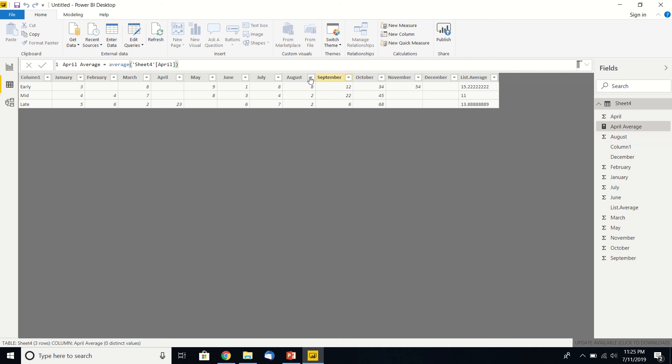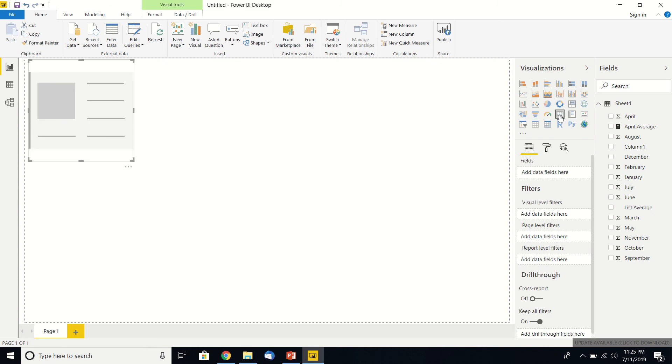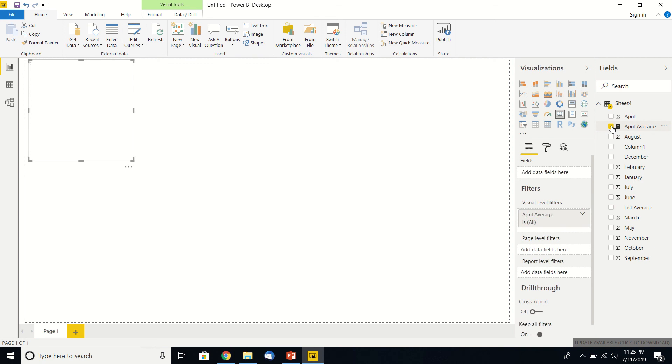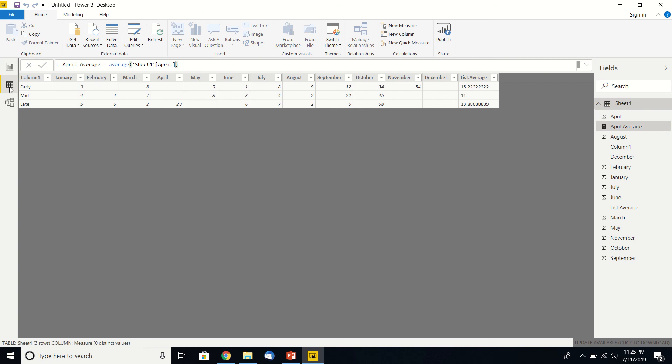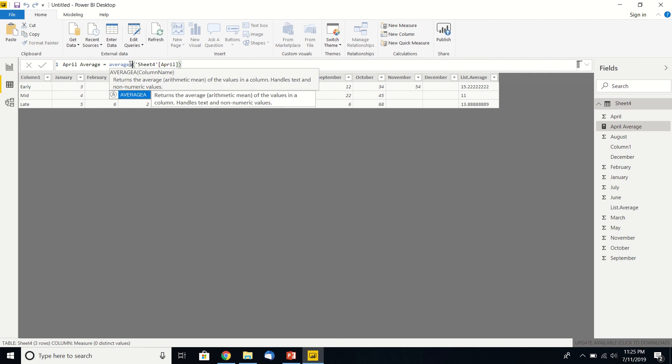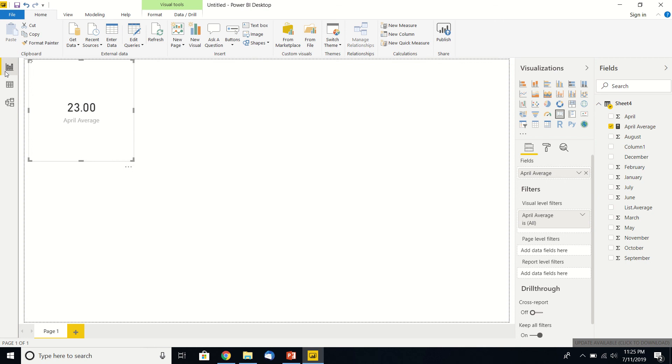Now if we go over here, get our April average on that scorecard, it's 23. Wait, that's not right. Because these are no values, they should be zeros, right? Well, what if we put in average A? Hit that mark again, come back over here. Still, that's interesting.